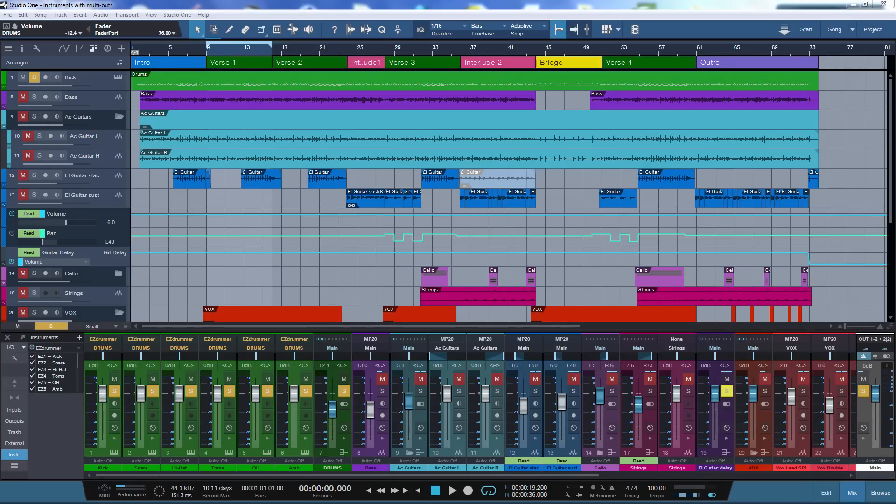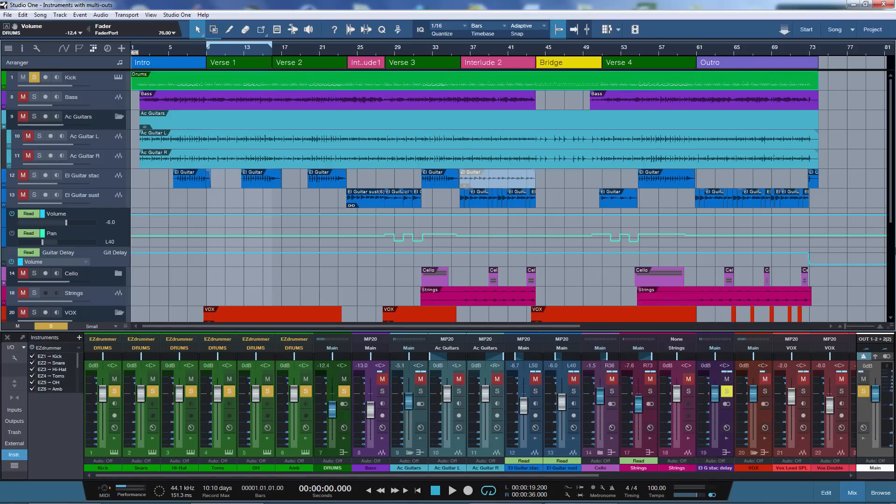I'm sure that many of you know this situation: you have a song where you are using a virtual instrument with multiple outputs, and you are sending the outputs of the instrument to the console so that you can control and mix them individually with Studio One plugins or third-party plugins. The most typical example for this is probably a virtual drum instrument, like EasyDrummer.